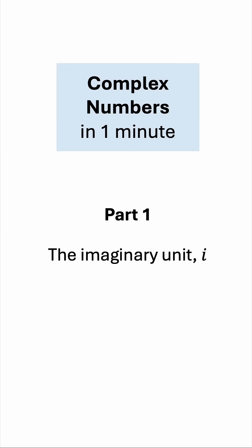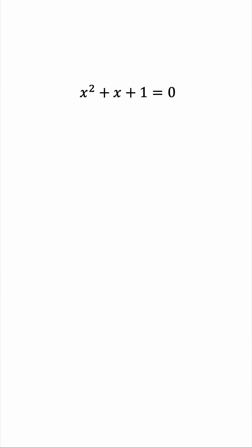Complex Numbers in One Minute Part 1: The Imaginary Unit i. You must have come across the imaginary unit when you were doing quadratic equations, like this one.